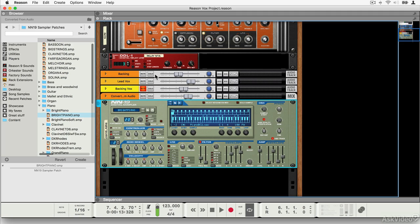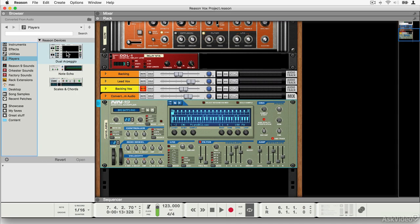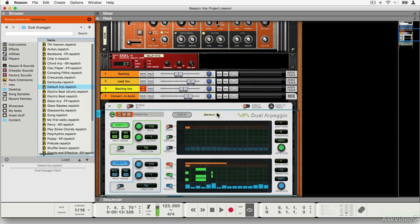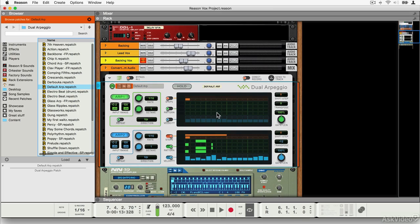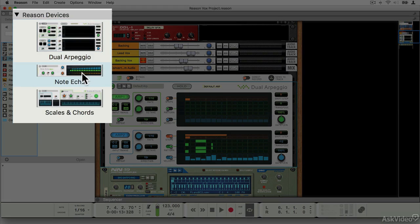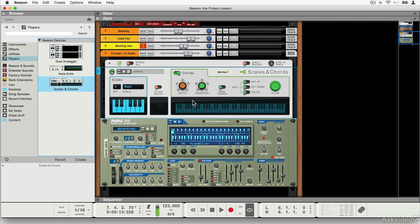Reason has some exciting new tools and they fall into two broad categories. It has some new player modules — these are MIDI inserts or MIDI generators that take your MIDI input and interpret it based on the settings that you make, helping you to create more advanced and interesting MIDI parts based on quite simple physical MIDI input from your keyboard. There are three of these: the dual arpeggio, note echo, and the scales and chords module. These perform different functions, although they can also be chained together to create really advanced setups.